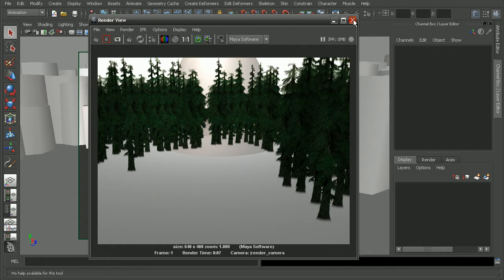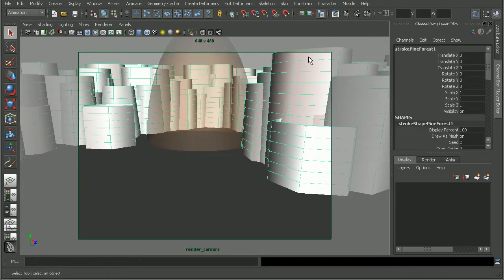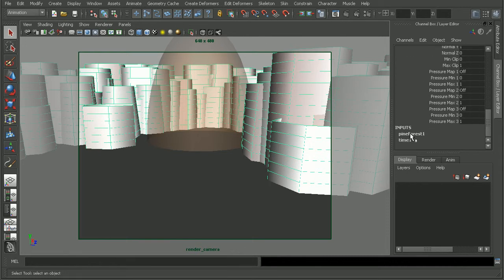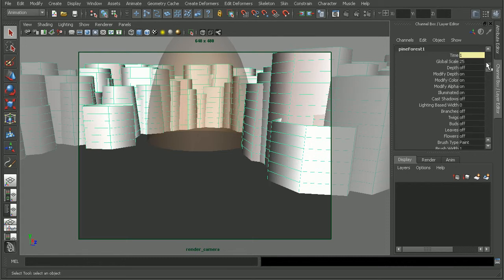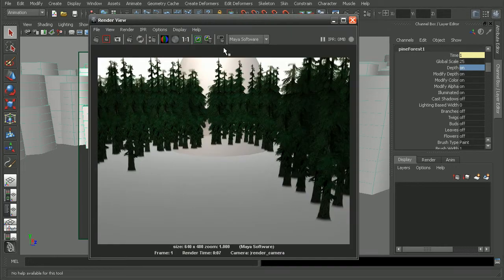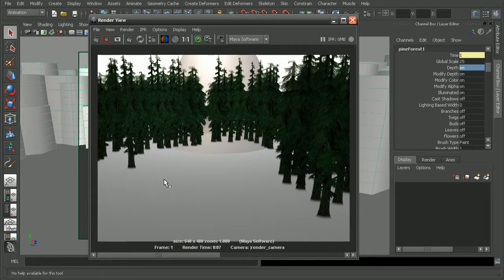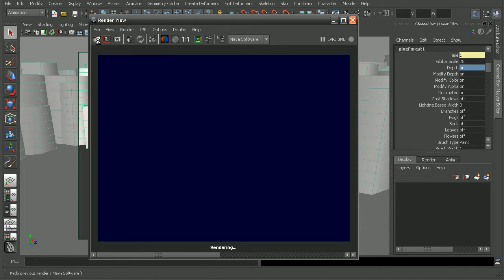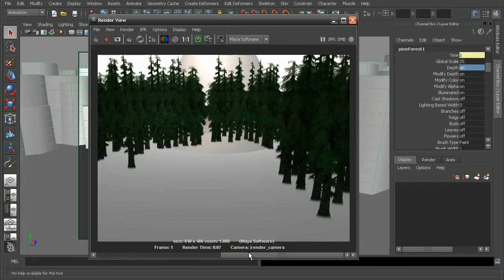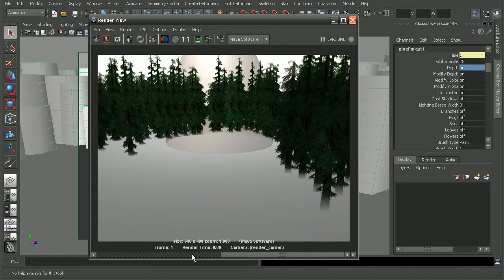So, what we want to do is come in and select our paint effects objects. In this case it would be under the pine forest since that's the type of paint effects that I used, and make sure that our depth is turned on. I'll set this to on, go ahead and save this render out. And as we can see now, it's properly handling the depth in our scene.